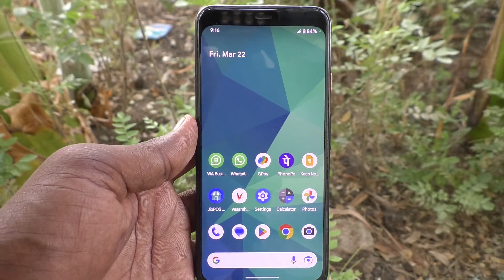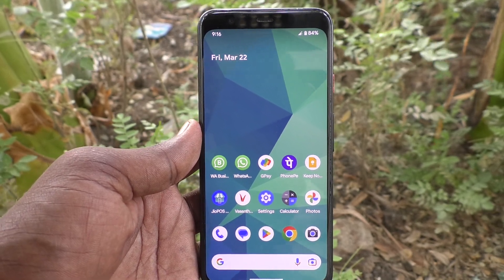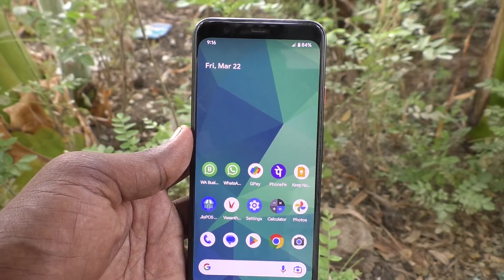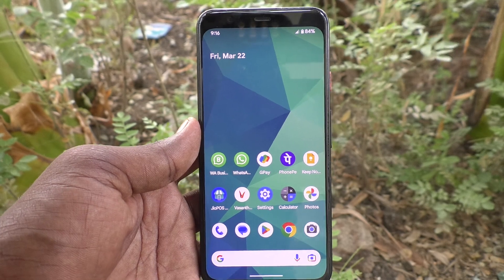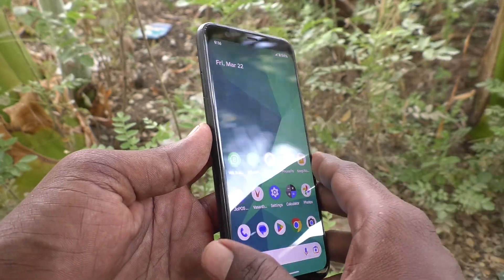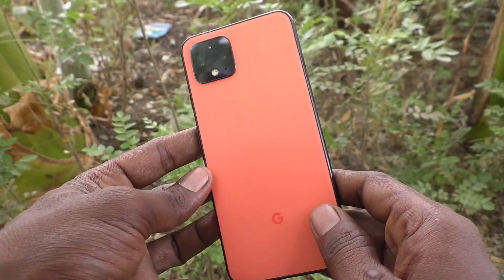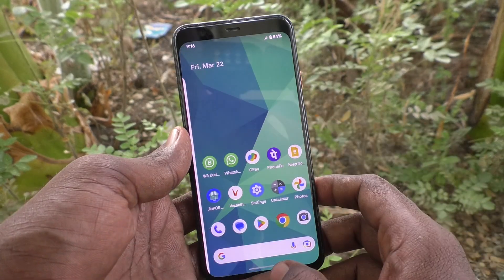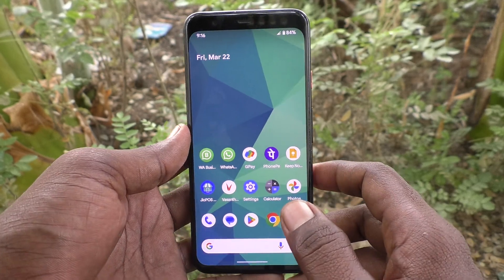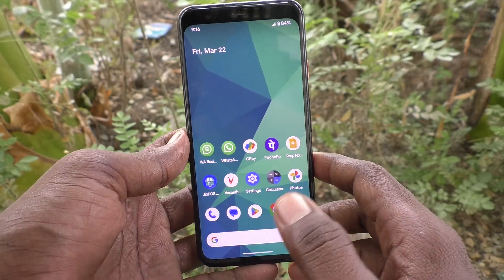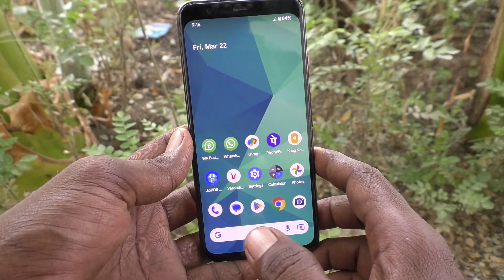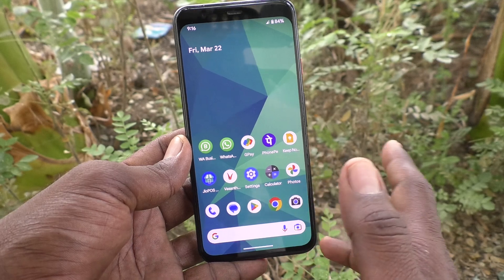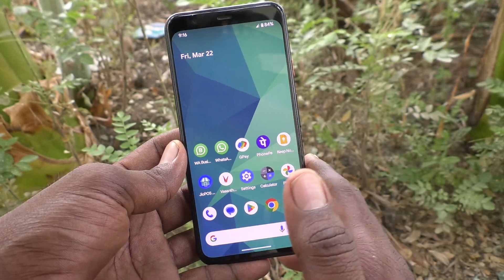Hi friends, welcome to the Five Minutes Take YouTube channel. Here is the Google Pixel 4 smartphone. In this video you will learn how to edit a photo in Google Pixel 4 after taking photos through the camera of your phone.